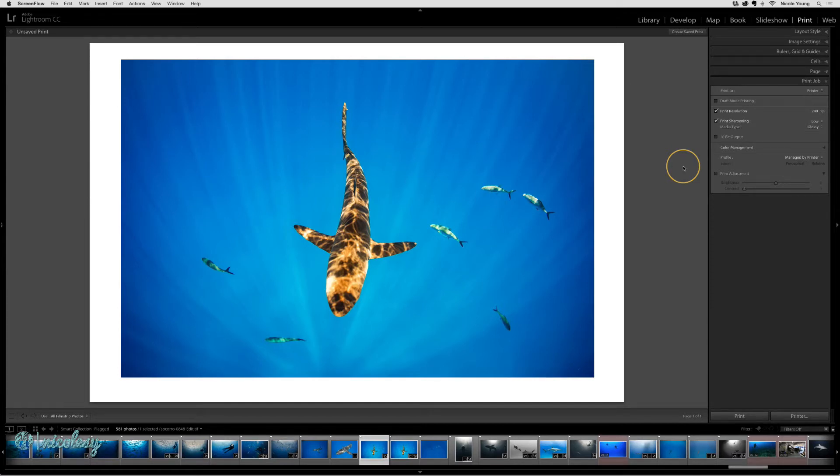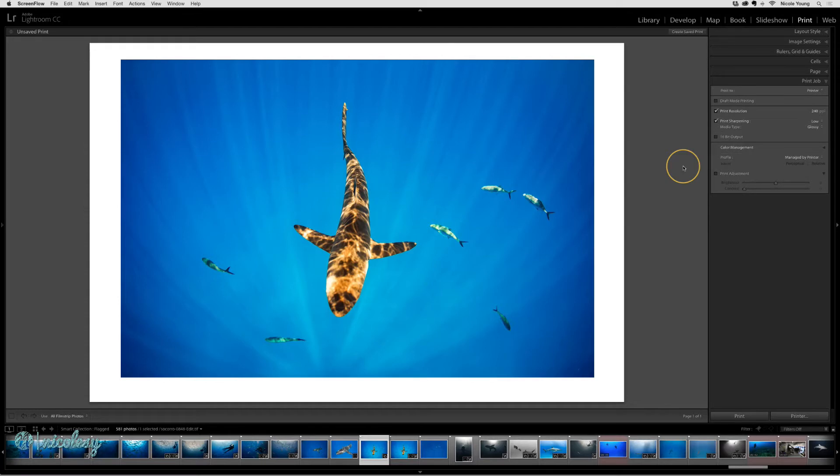Calibration ensures that what you see on your monitor is what other people will see on their monitors, and also it's what you will see when you print your photo.